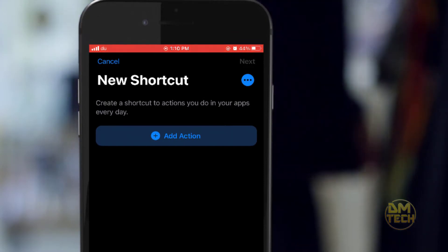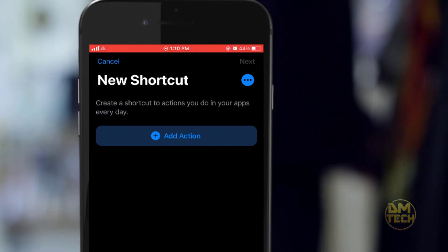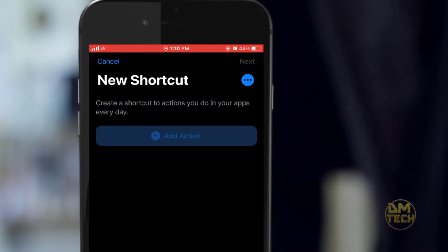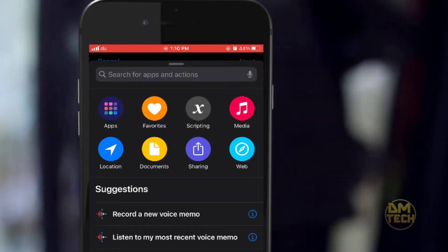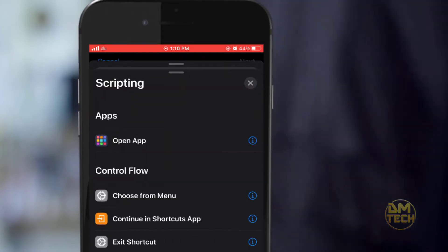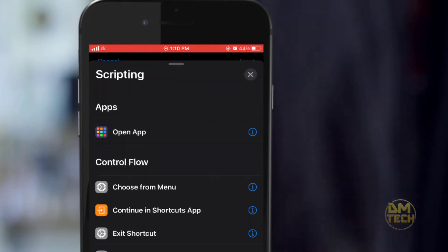Tap add action. Tap on scripting. Tap on open app.